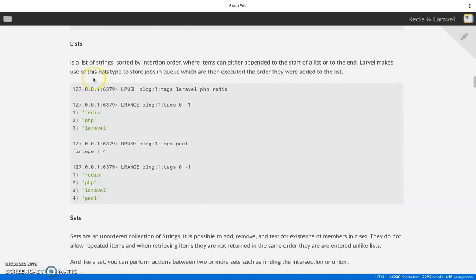A list is just a list of strings sorted by insertion order, where items can either be appended to the start of the list or to the end. A live example of this is job queues — like when you dispatch a job in Laravel, it goes to a queue.